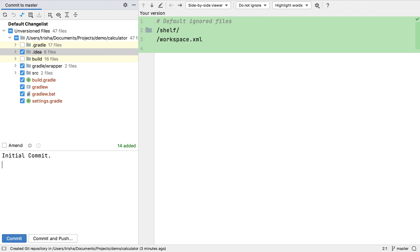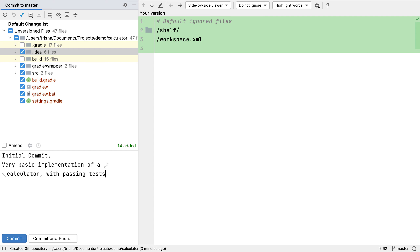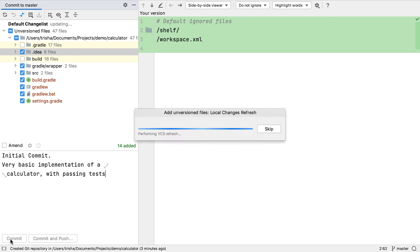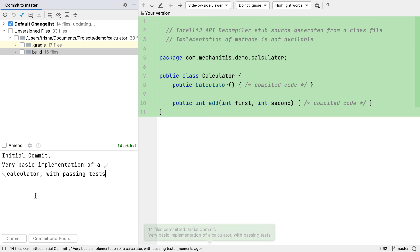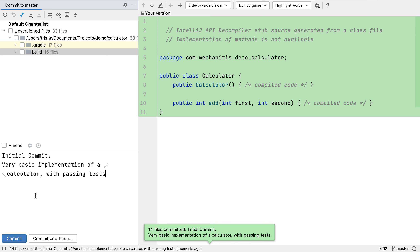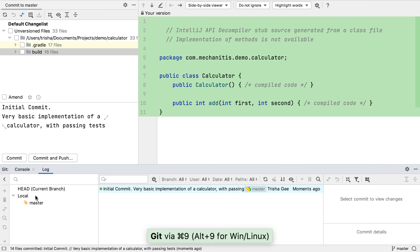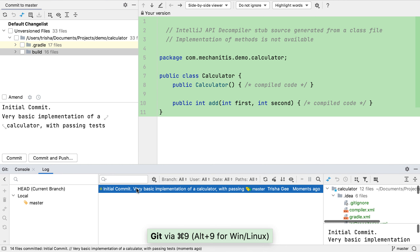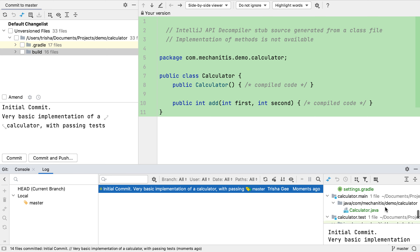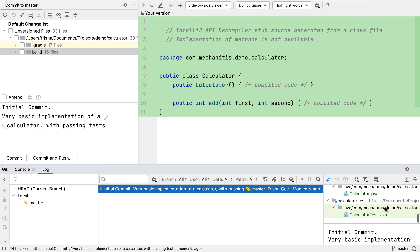Let's add a description for this commit so that we know what functionality went into these changes. When we commit, we get a balloon saying it was successful, and when we go back to the Git tool window, the log shows us this commit. We can see the files that were changed and the commit message. We can hide the Git window by pressing Command+9 or Alt+9 again.